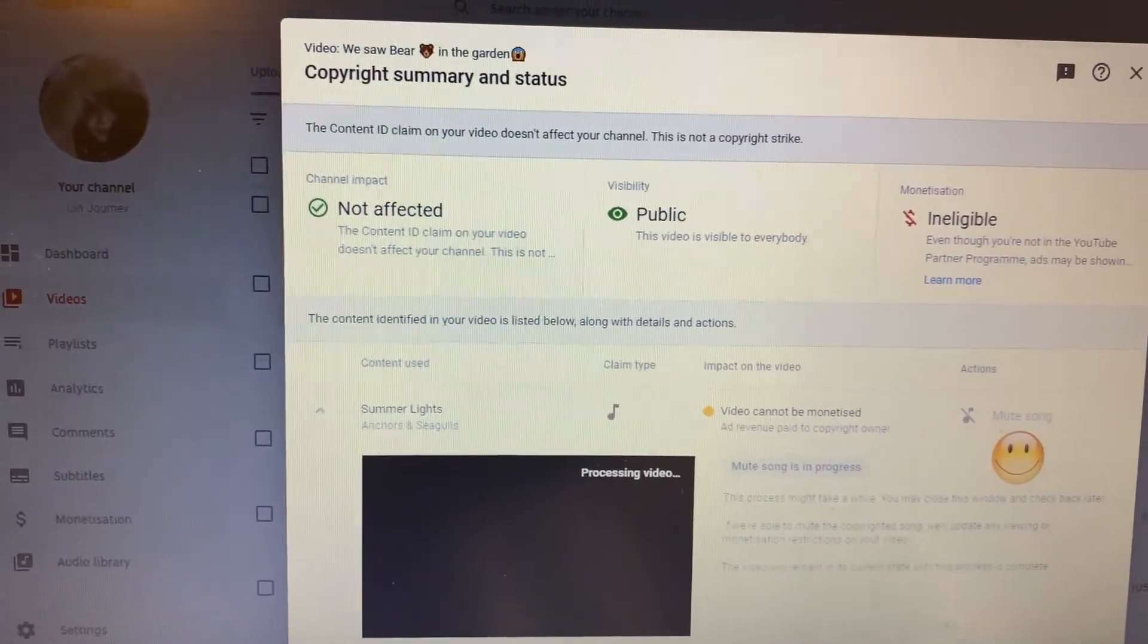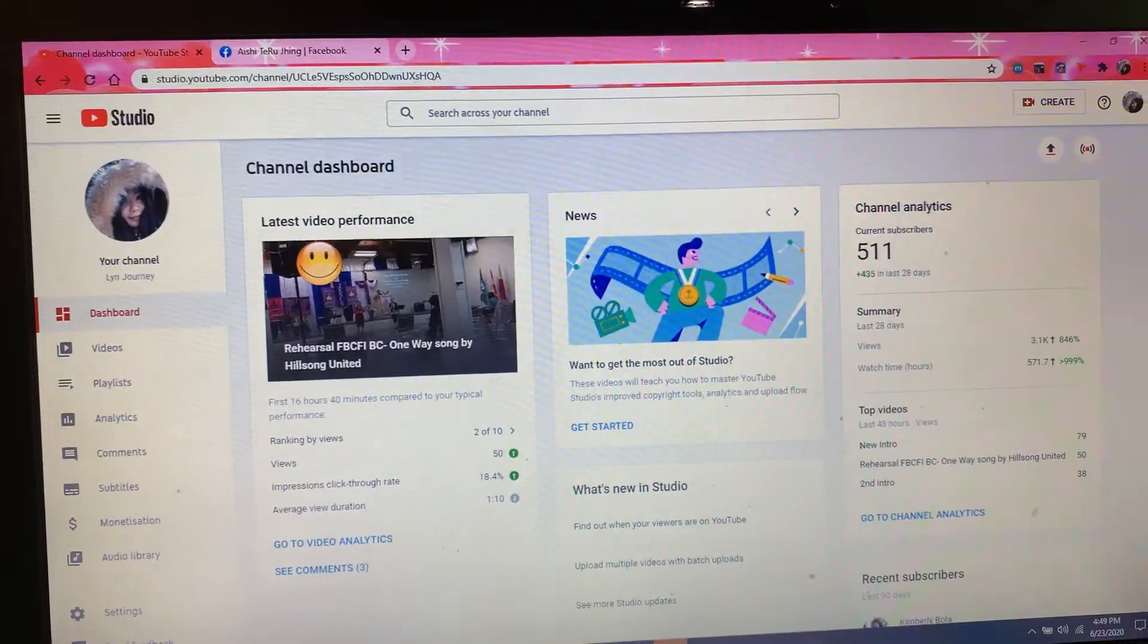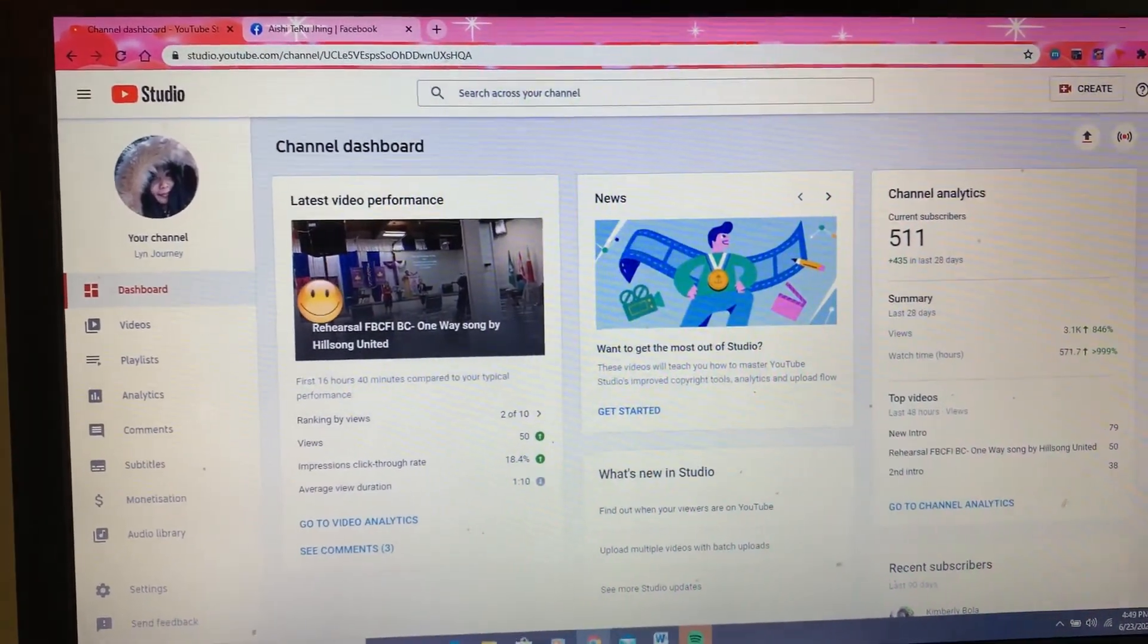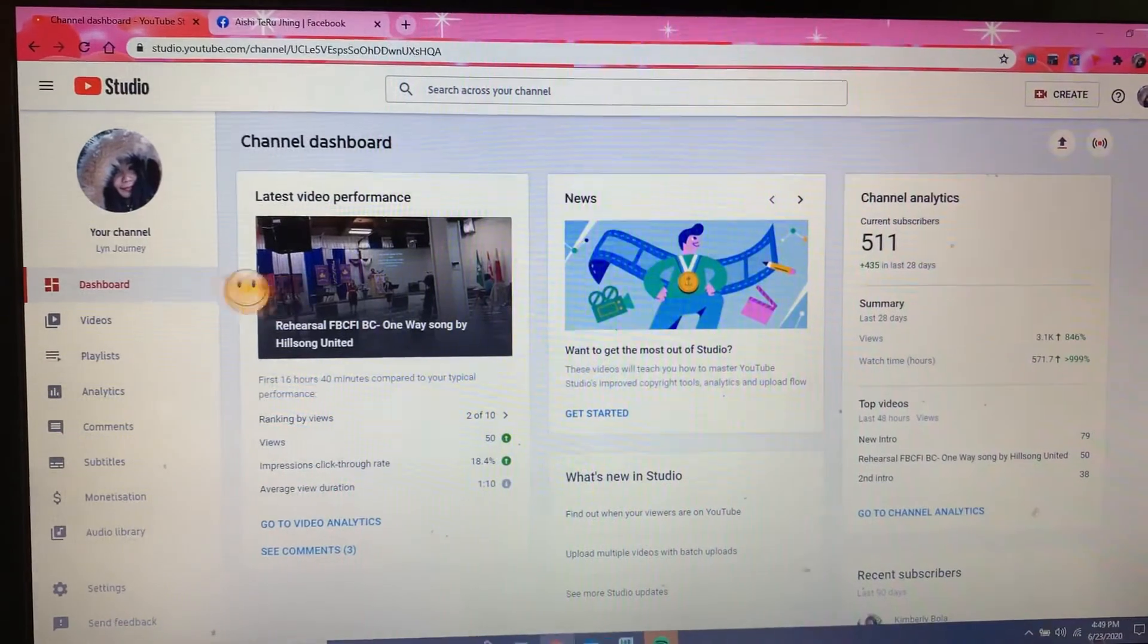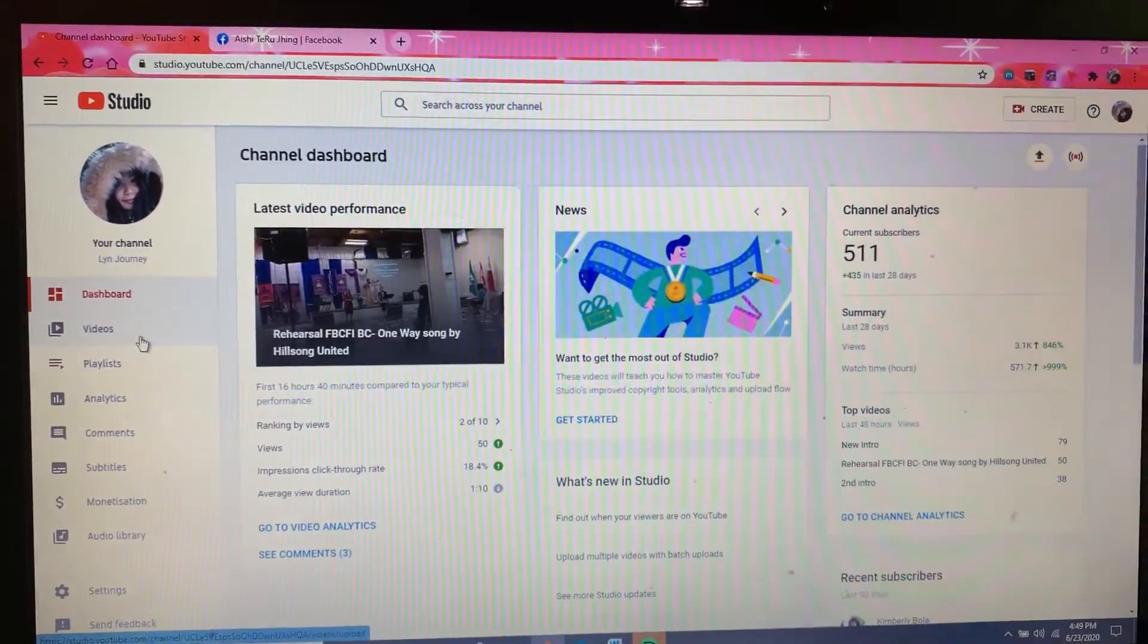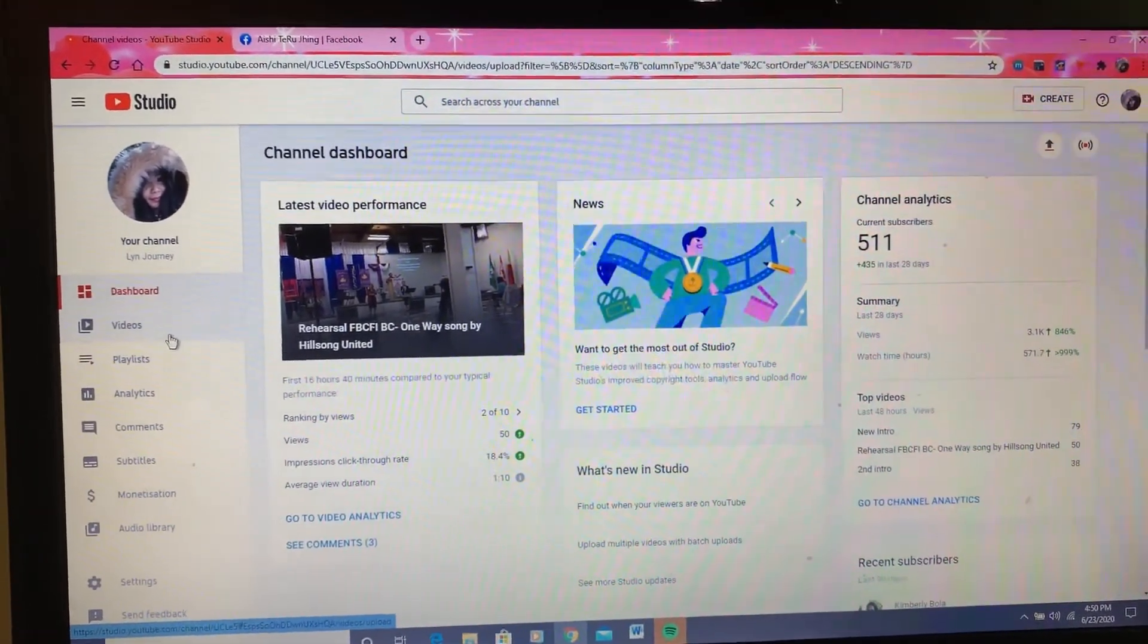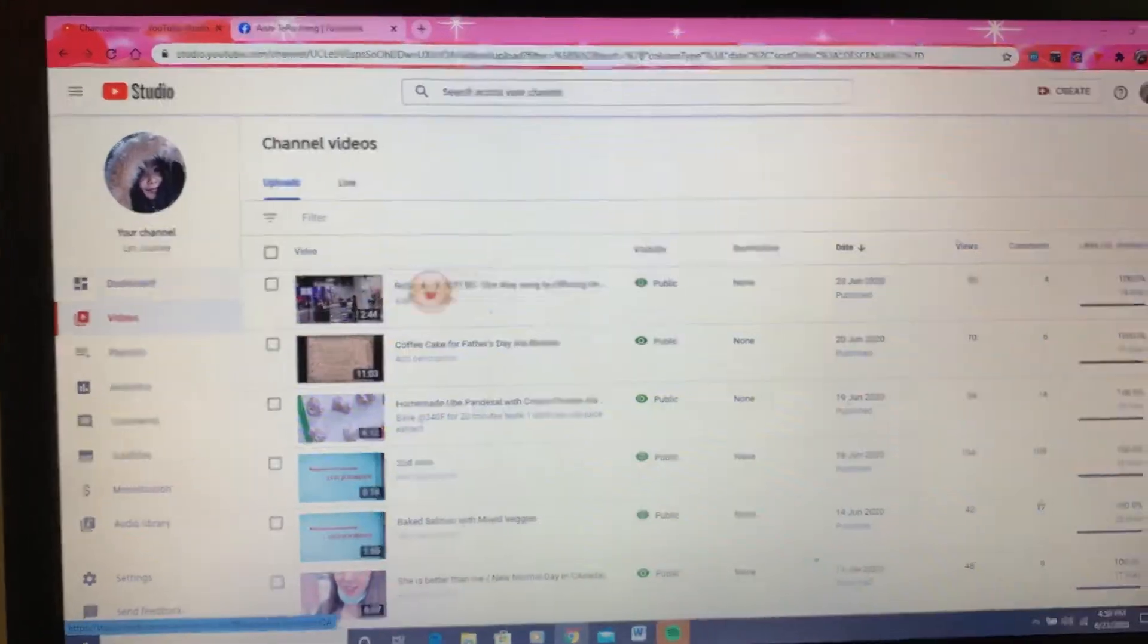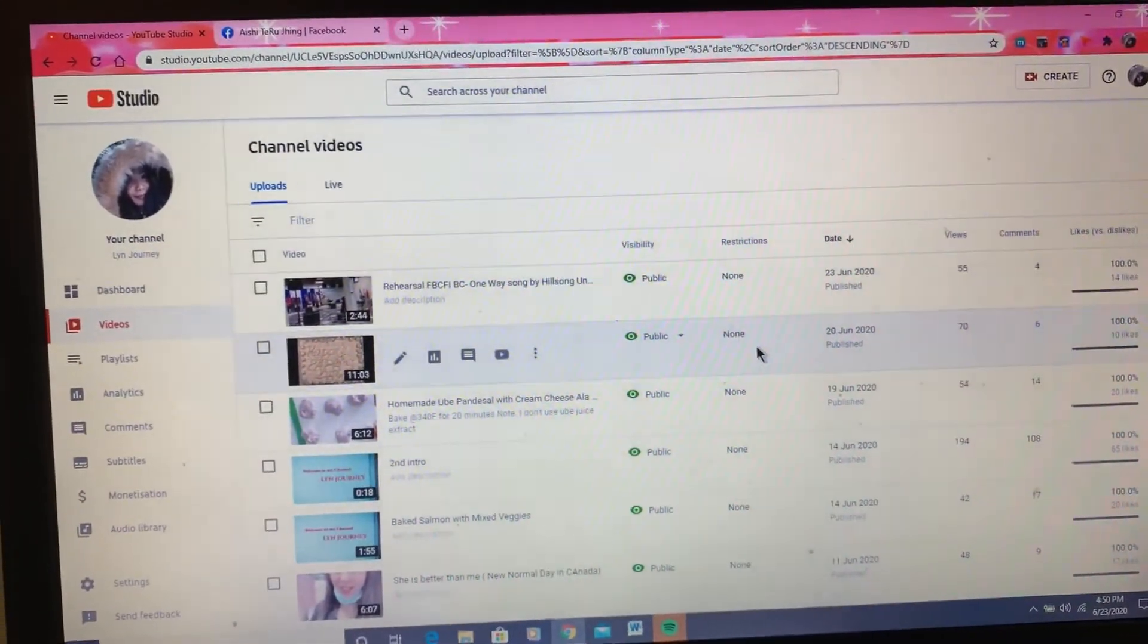See you all. So let us check it now if it's already removed the copyright claims. Let's go to videos and see here.